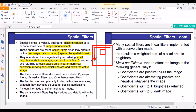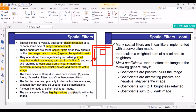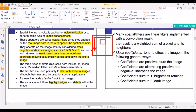The three types of filters we are going to discuss are mean filters, median filters, and enhancement filters. Mean and median filters are mainly used to reduce or eliminate noise in images. Enhancement filters are used to highlight edges and details within the image. Many spatial filters are linear filters — the result is a weighted sum of pixels and its neighbors. Familiarize yourself with the terms: linear filters, weighted sum of pixels, and mask coefficients.